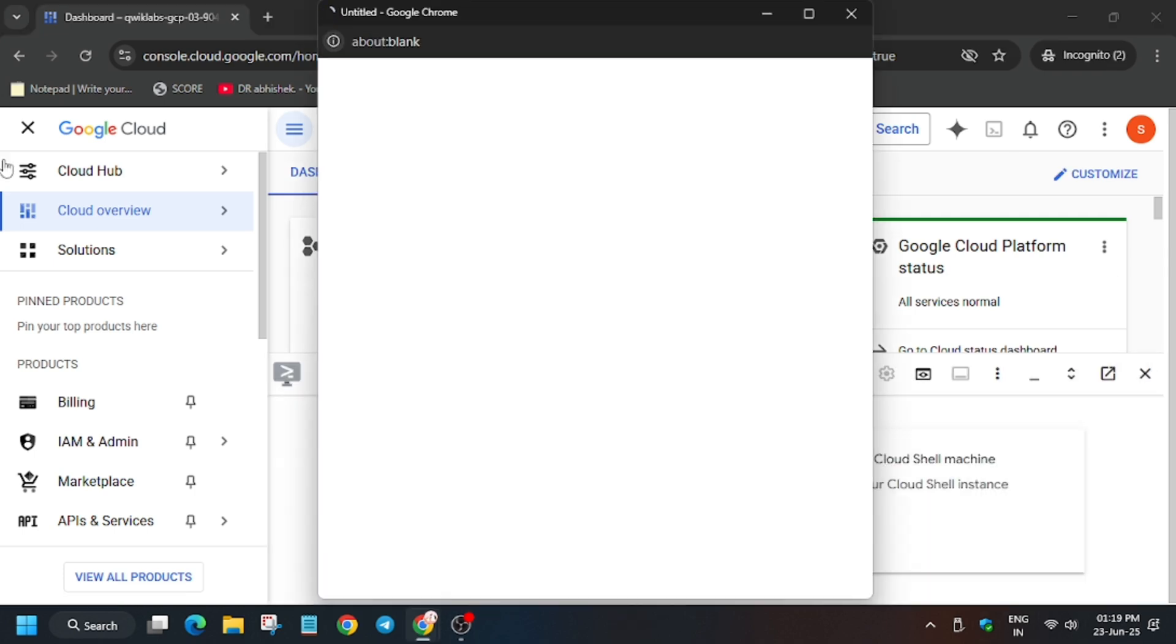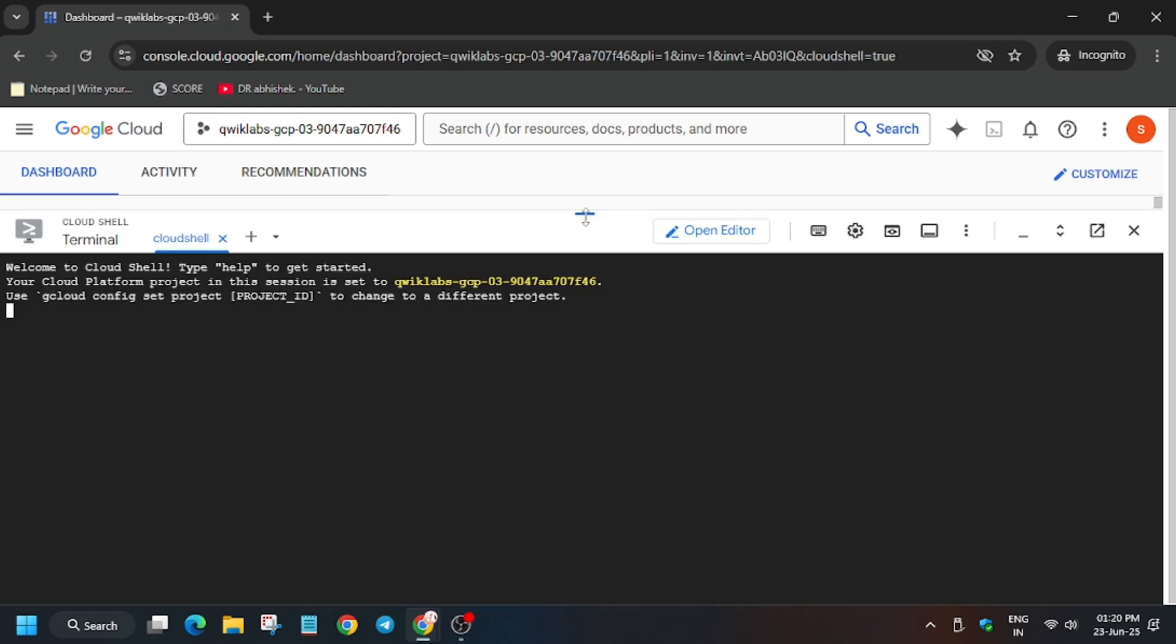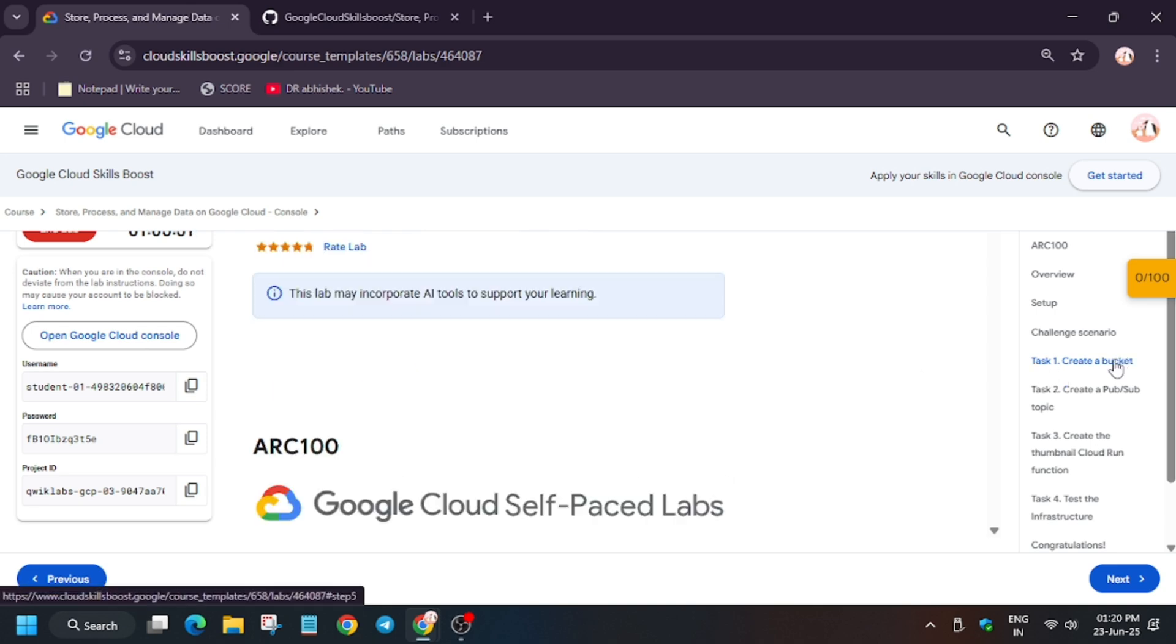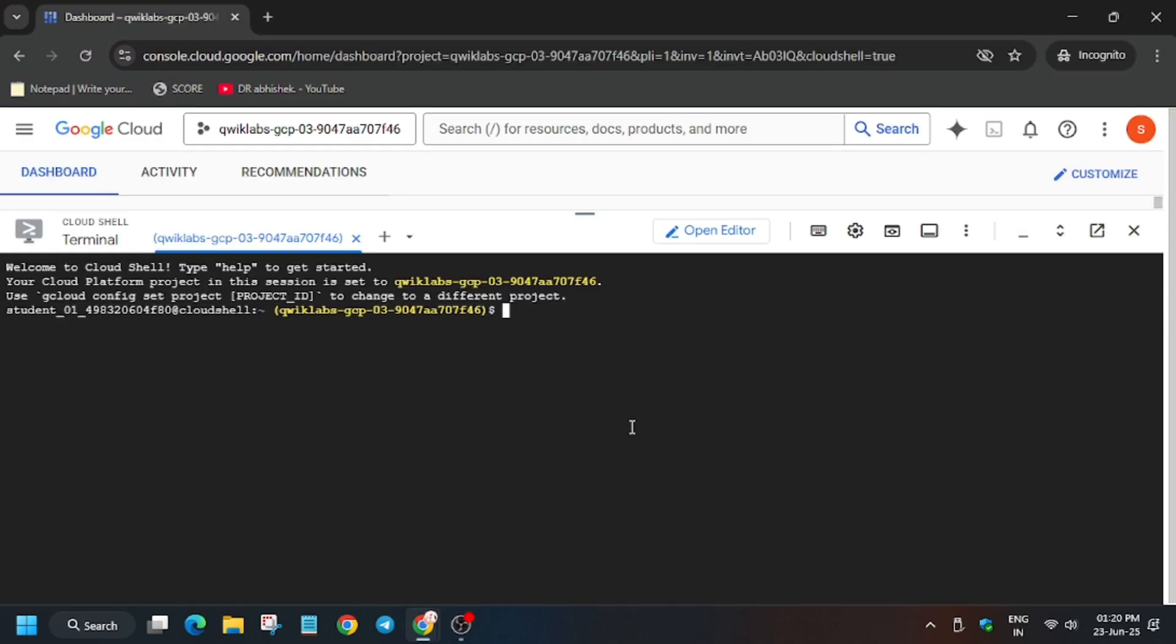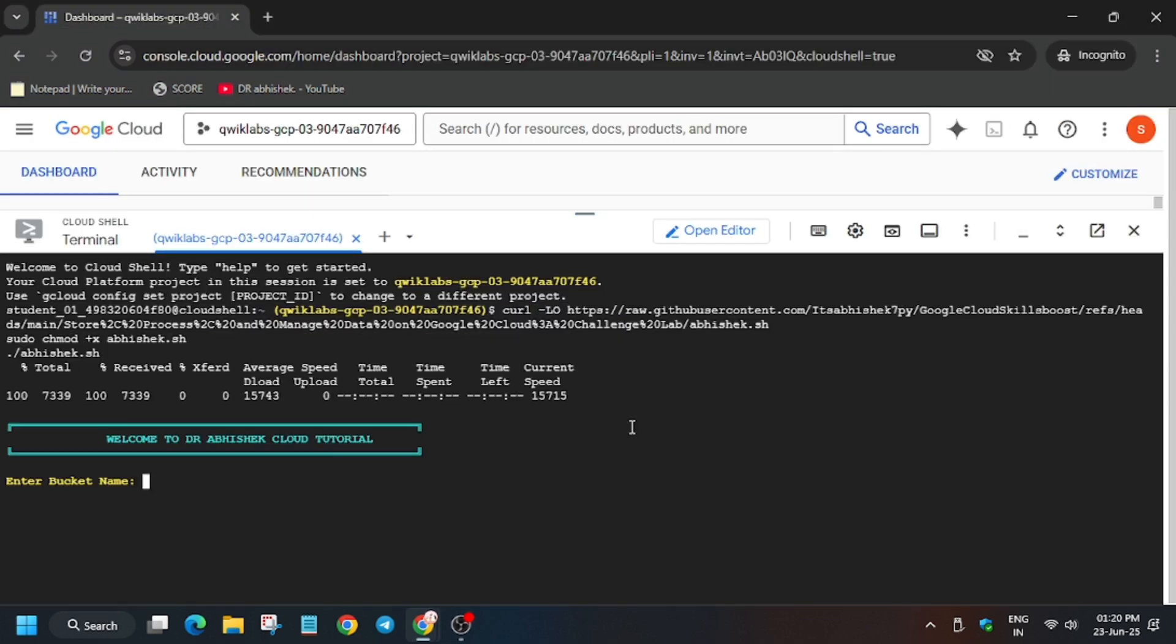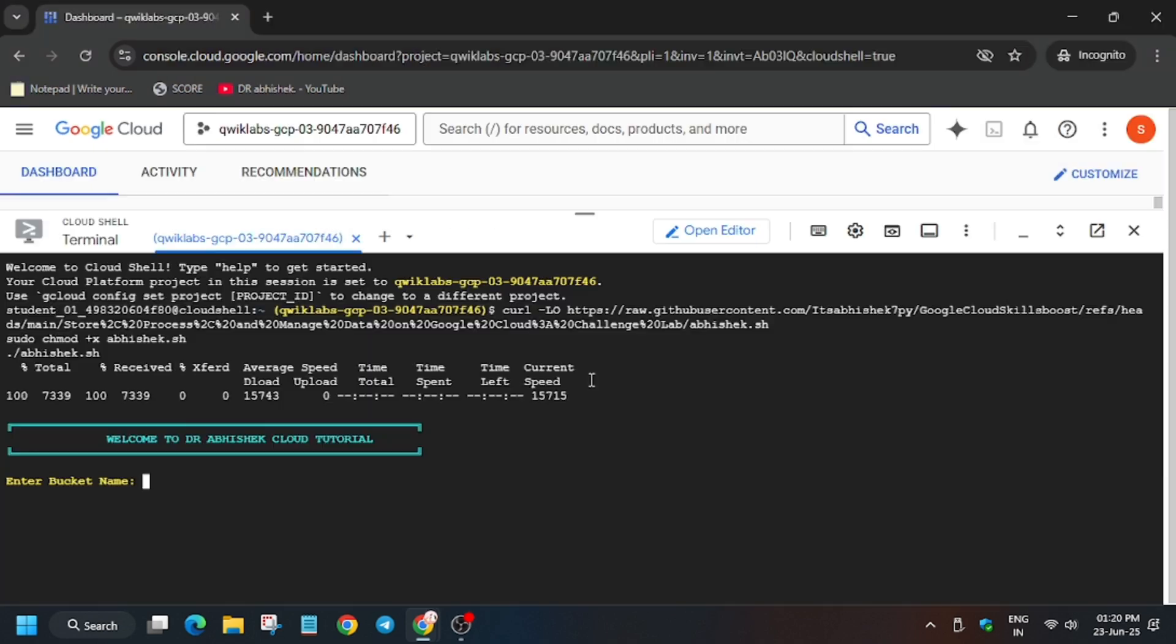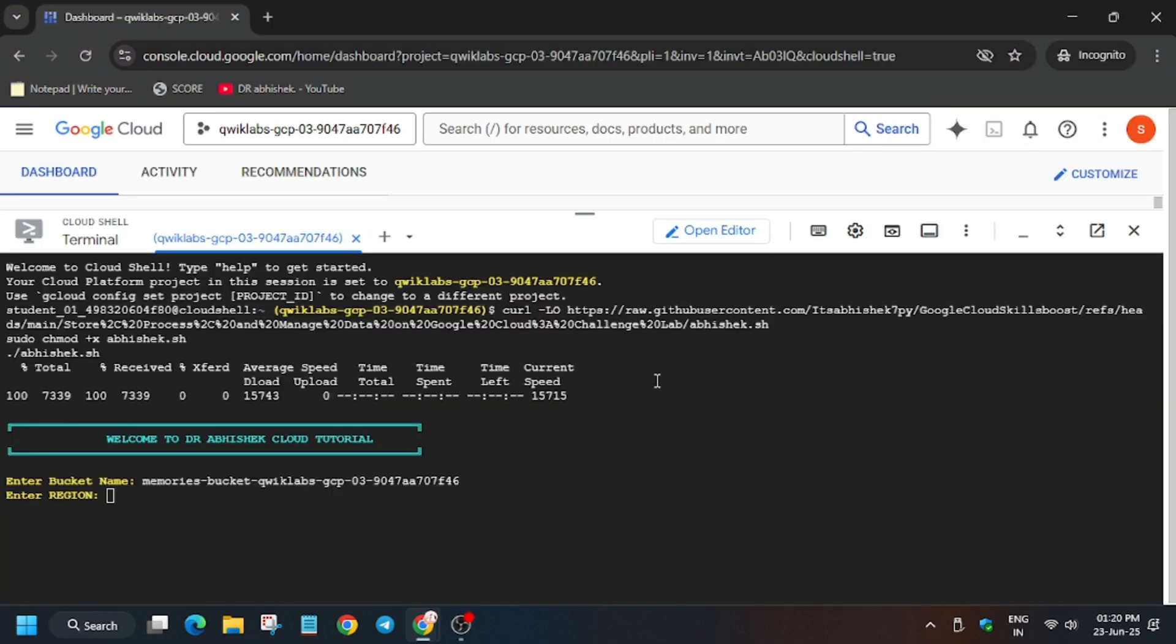Now it will take some time. In the description box of this video, I have shared one GitHub repository. Here is the repository where we are creating all the buckets, functions, and the topic. First of all, update the bucket name from task number one, and for the region just below it, make sure to enter your lab region.